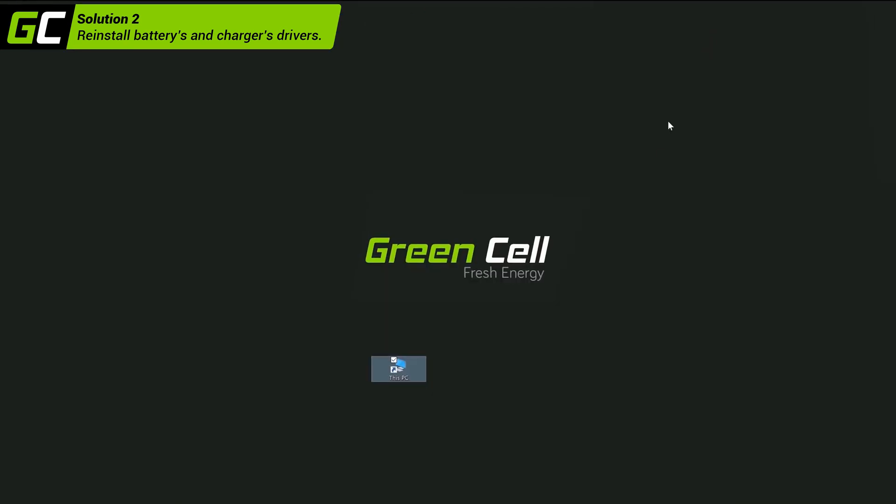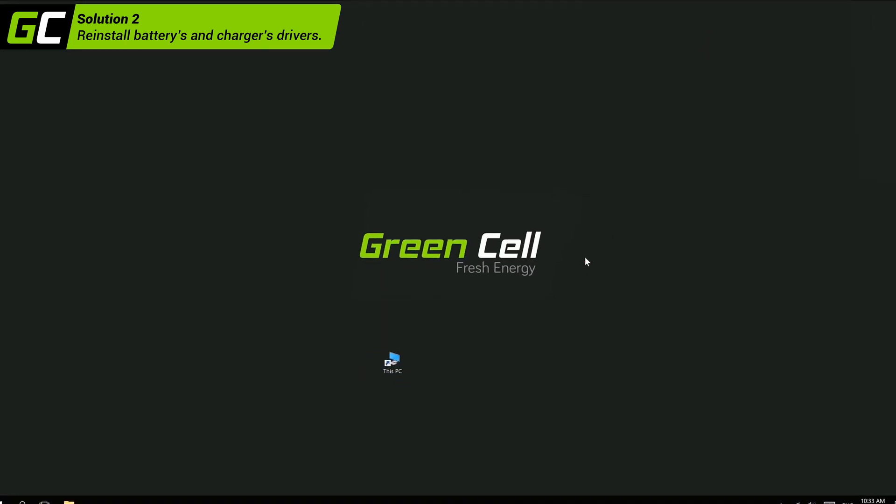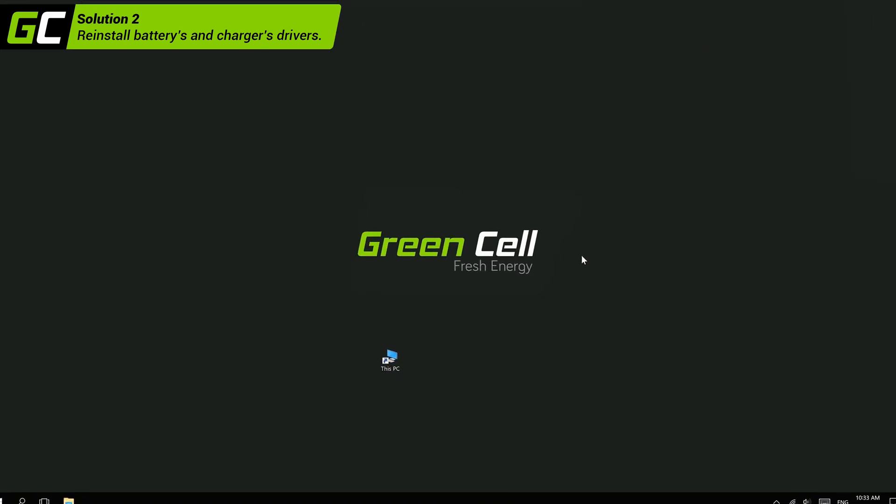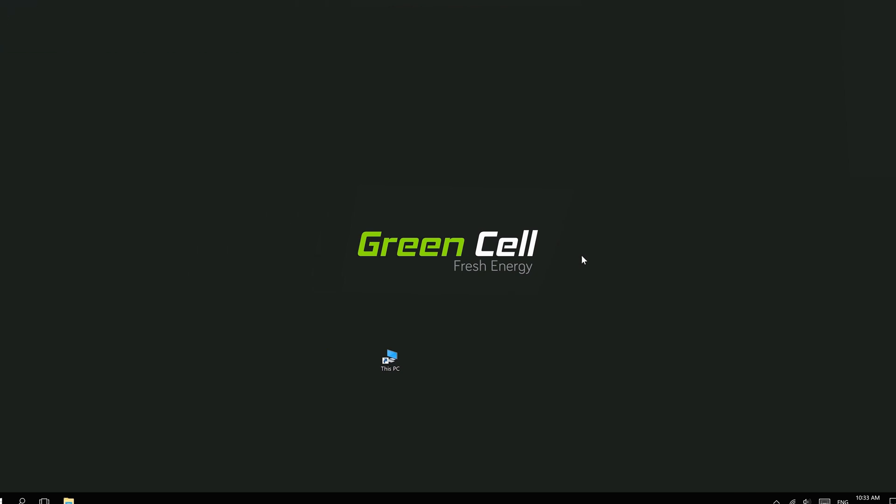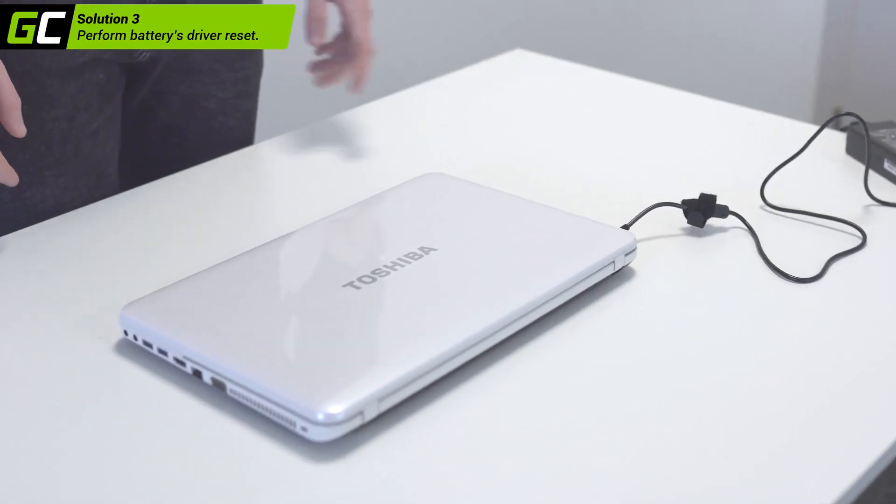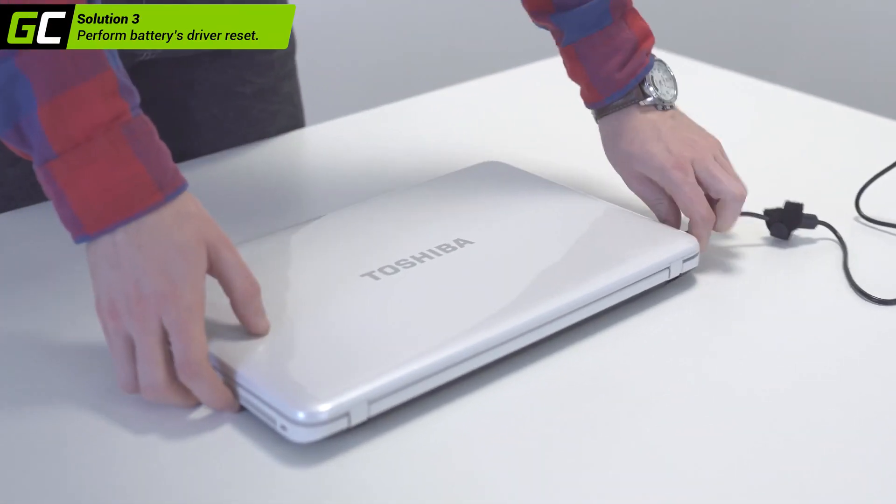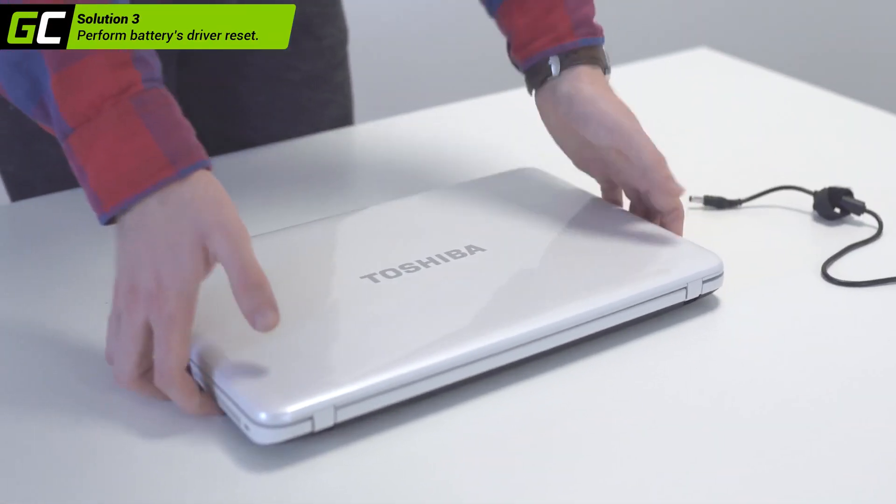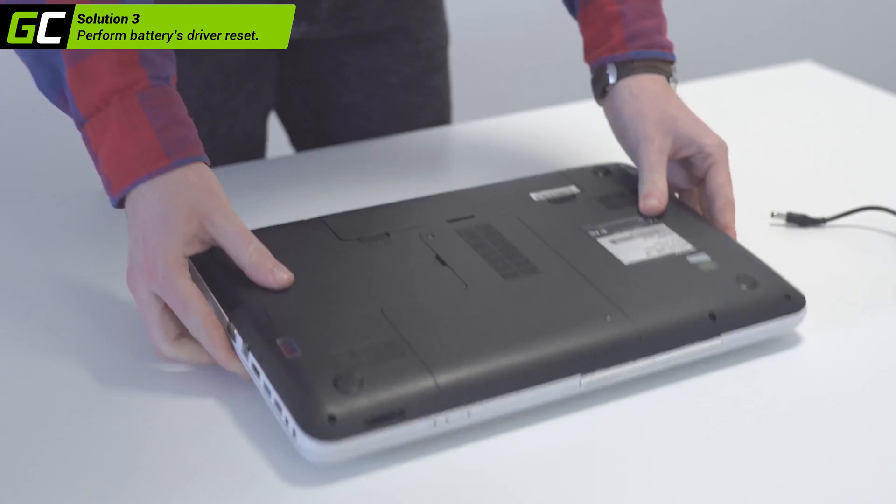After reboot, the laptop system should download proper drivers automatically. Perform a battery driver reset. In some cases, we can clear battery settings by hard reset.